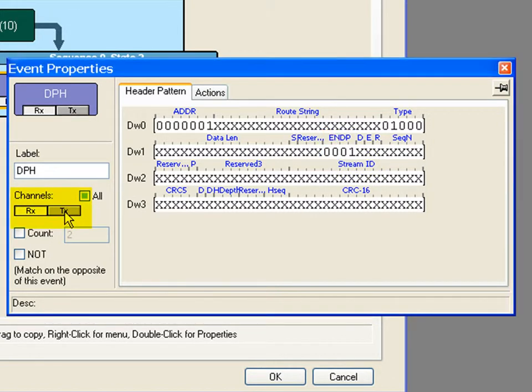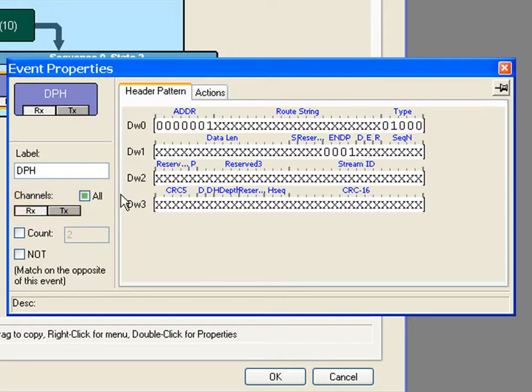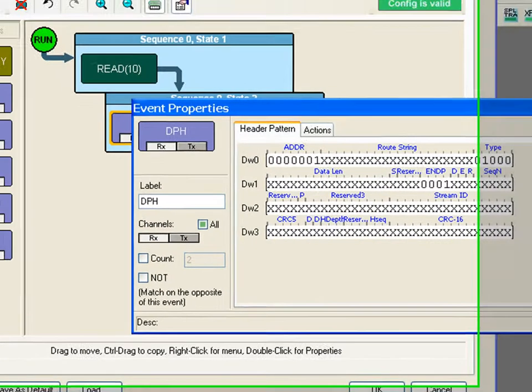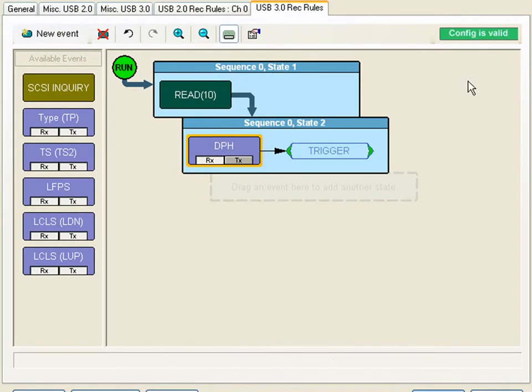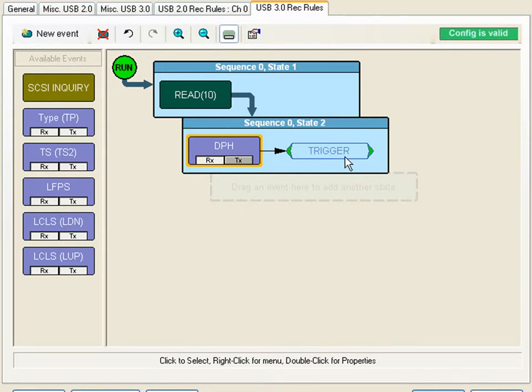I'll disable the TX which means that this data packet header must be seen on the Rx or receive channel for the host. I'll close the window and now we've created a smarter trigger.